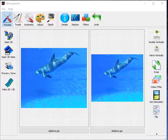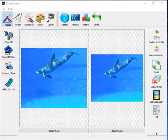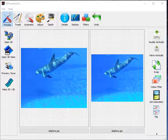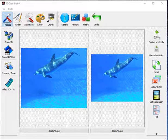This tutorial is a quick introduction to 3D Combine 6. It will show you the basic layout of the program, how to do a few basic operations, and highlight some of the differences between this version and 3D Combine 5 which it replaces.